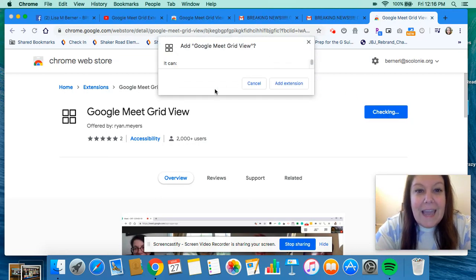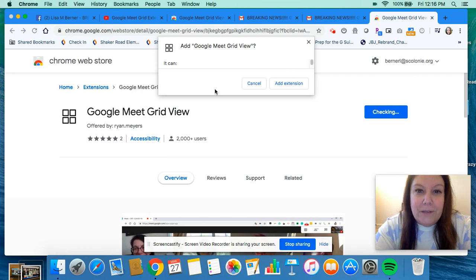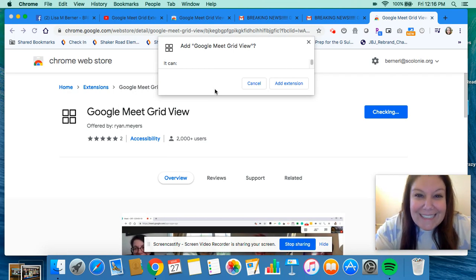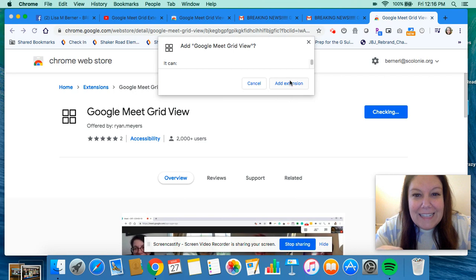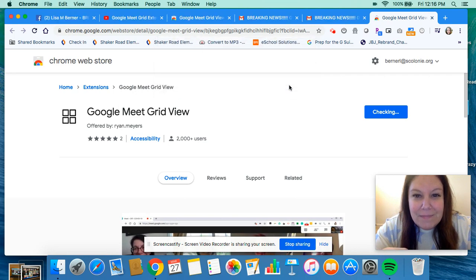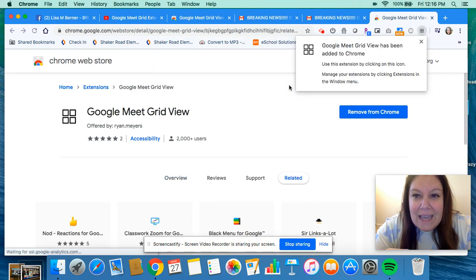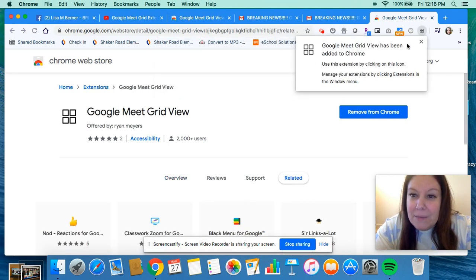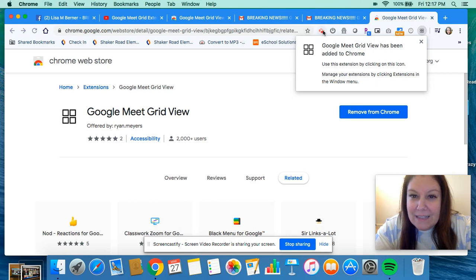One little click. It's going to say Add Google Meet Grid View. Yes please! You so want to add it. Click Add Extension and it's going to automatically pop up in your extensions up here.